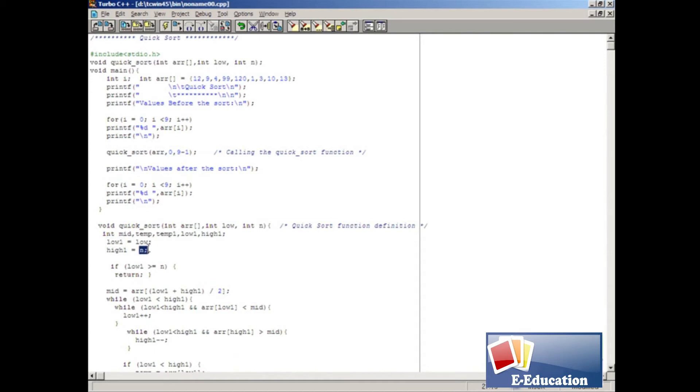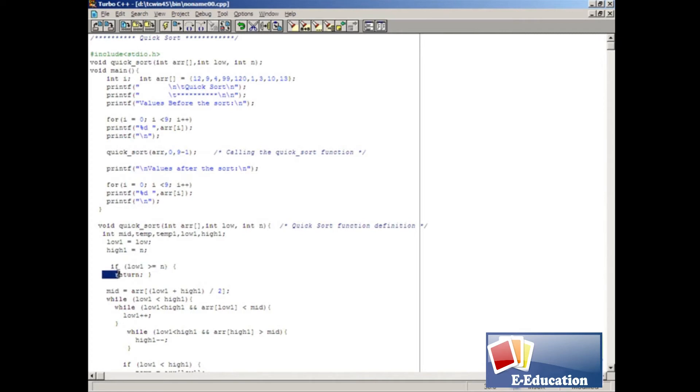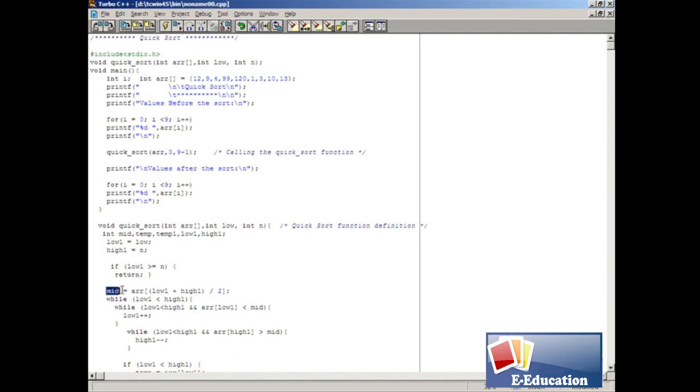Here we check to see if low1 value is greater than or equal to n value. If the condition is true, the process will be terminated by the return keyword. Otherwise, the corresponding array element will be assigned to mid variable. Inside the square brackets you can see some calculations are done. After that, only the array element will be assigned.